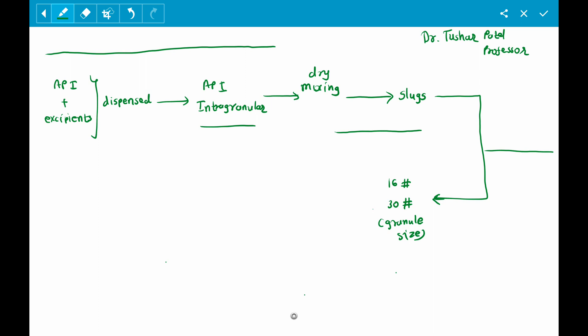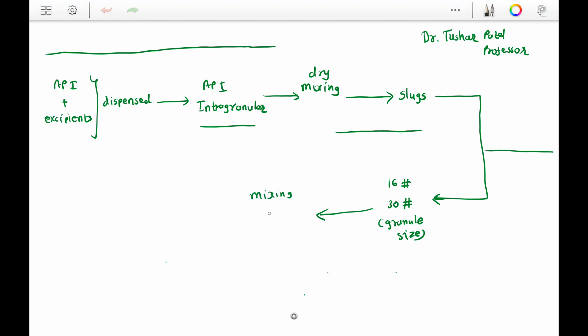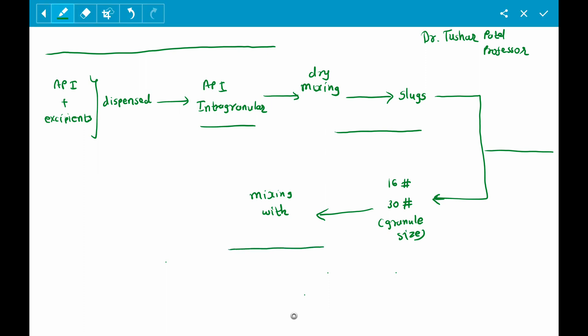These granules undergo the mixing process with extra-granular excipients. Extra-granular excipients are those excipients added after granulation — they are not part of the granules. They may include extra-granular diluent, disintegrating agent, or any other suitable material.